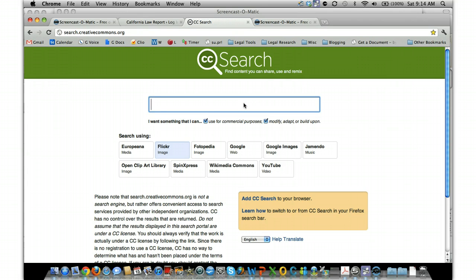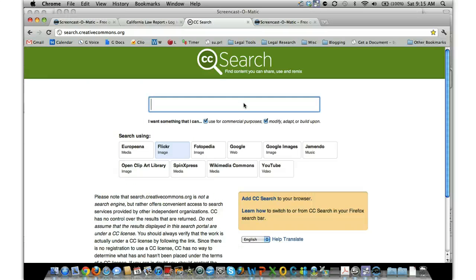In most cases they just want you to provide some attribution. So what I do is on the bottom of my posts I just say citation or image source is from Flickr, and then I have a link to the individual person's name or screen name with the website URL.